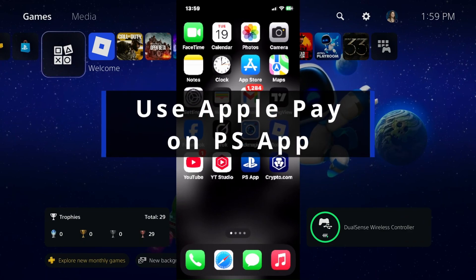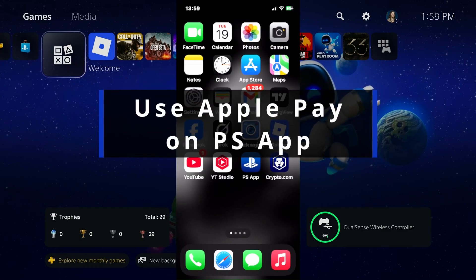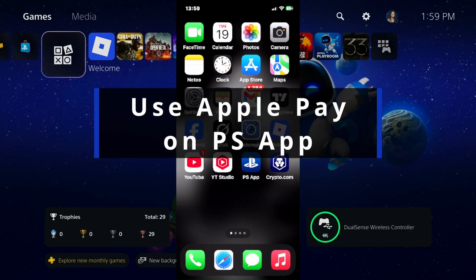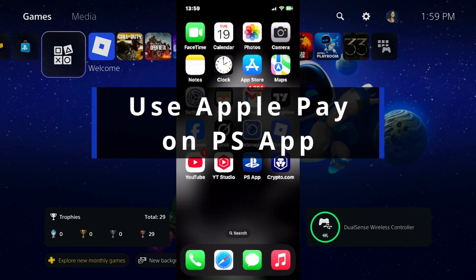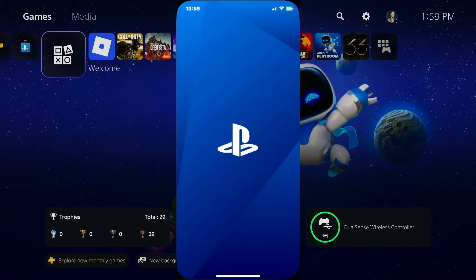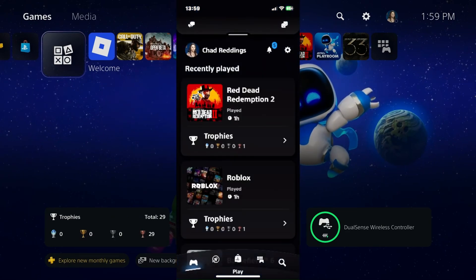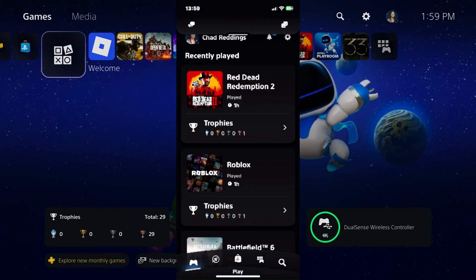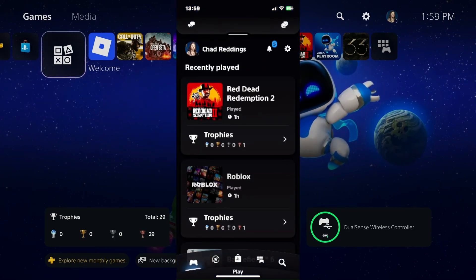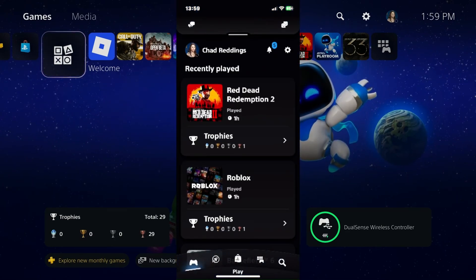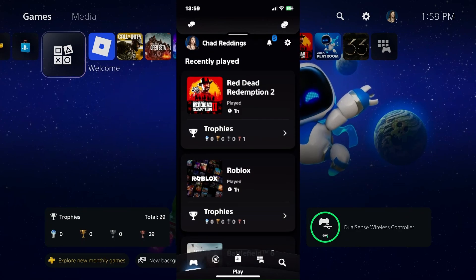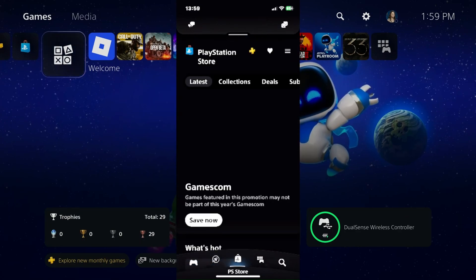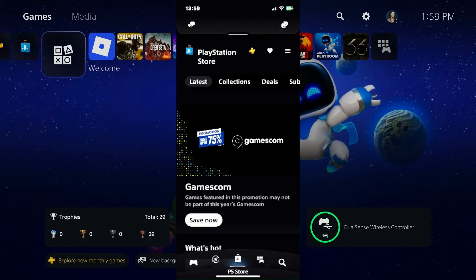In this guide I'll show you how to use Apple Pay in the PlayStation Store on the PlayStation app. The first thing you want to do is open up the PlayStation app and sign into your PlayStation Network account. Then select the PlayStation Store icon at the bottom of your screen.